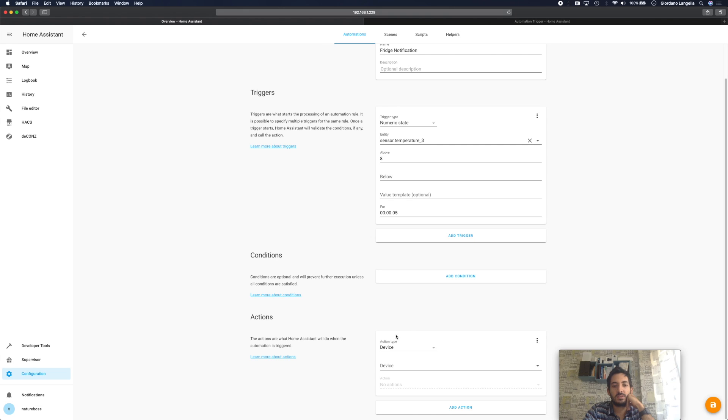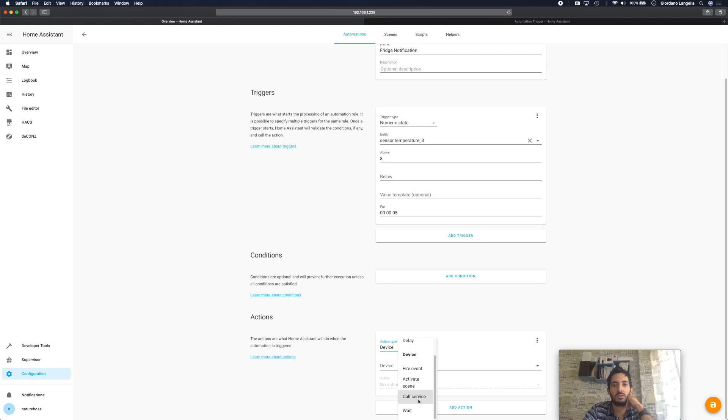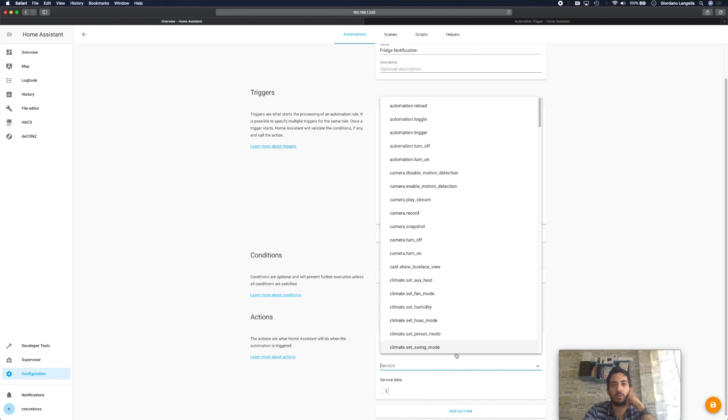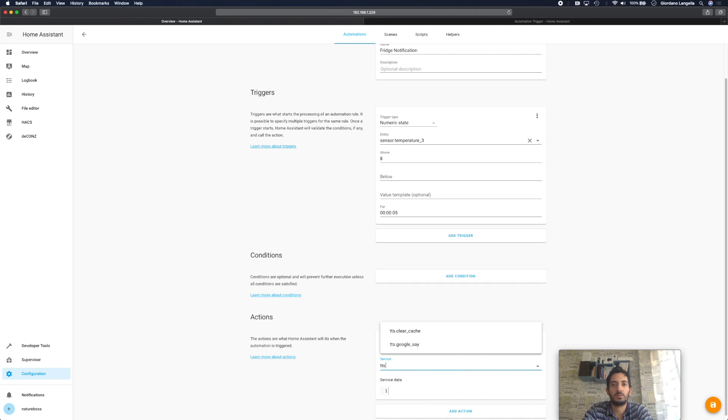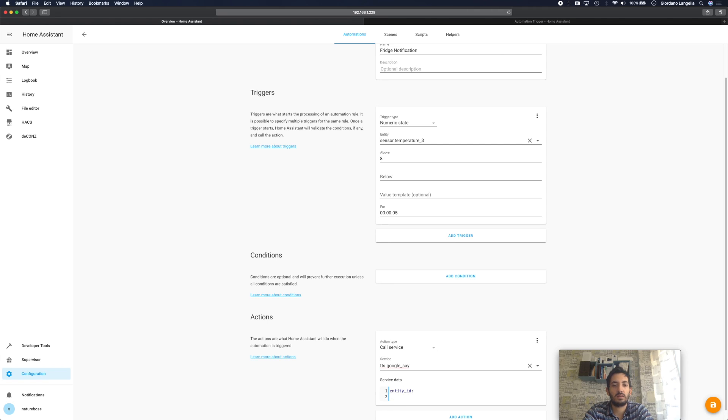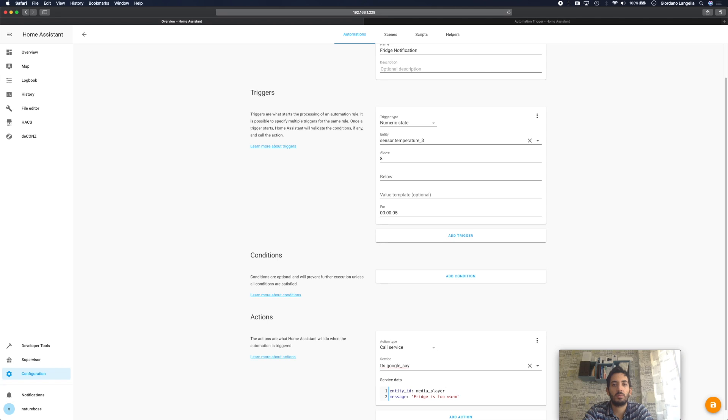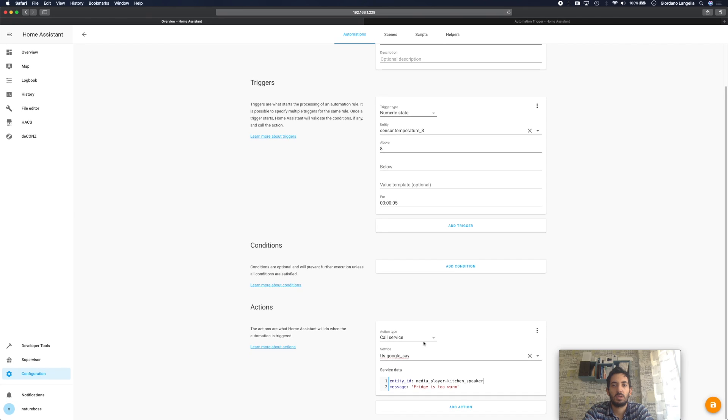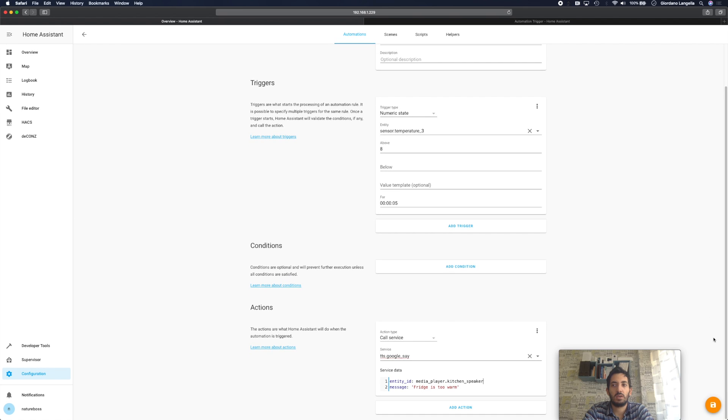Actions. So here we're going to trigger our service and we're going to call our text to speech Google say service. And as usual this service needs two data points: an entity ID and a message. My message is going to be fridge is too warm. Entity ID, so this is going to be my Google Mini in the kitchen, that's kitchen speaker. And there you have it.